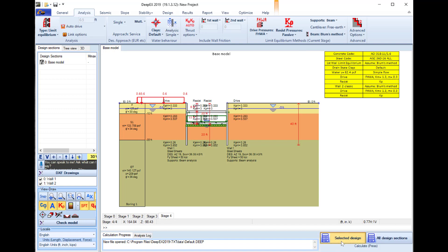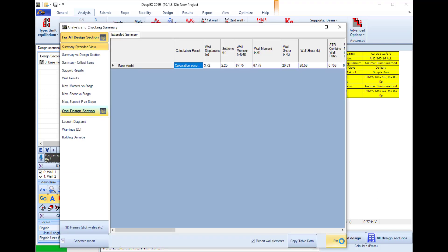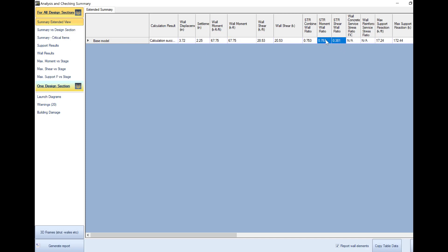We run the analysis, and as soon as the analysis finishes, the software shows here the most critical results among all construction stages. We can see the wall displacements, the wall moments, the wall shear, and we can see the moment and shear structural ratios. We target for an STR below 1, and the closer we are to the value 1, the more efficient is our solution.